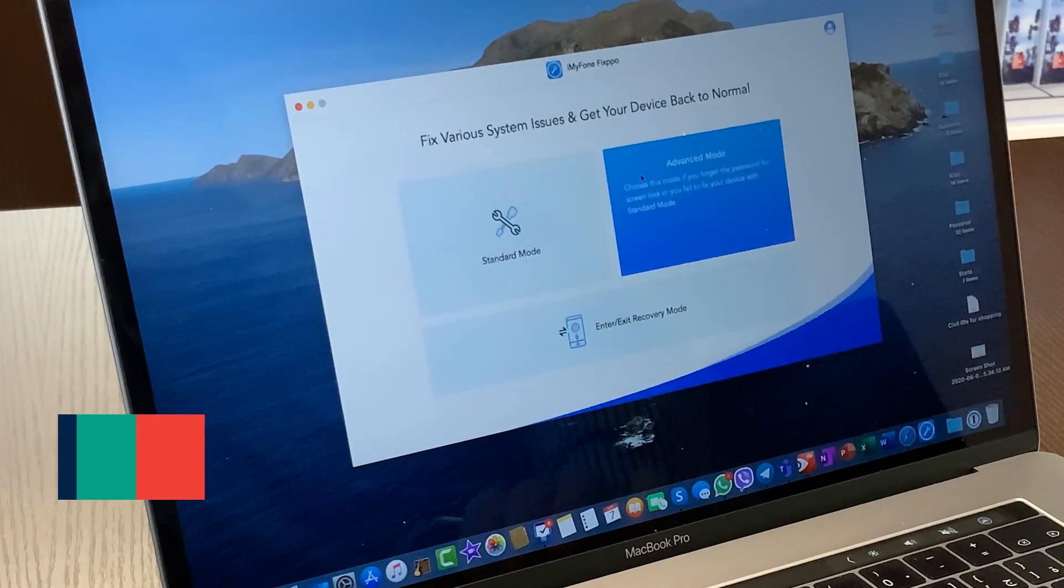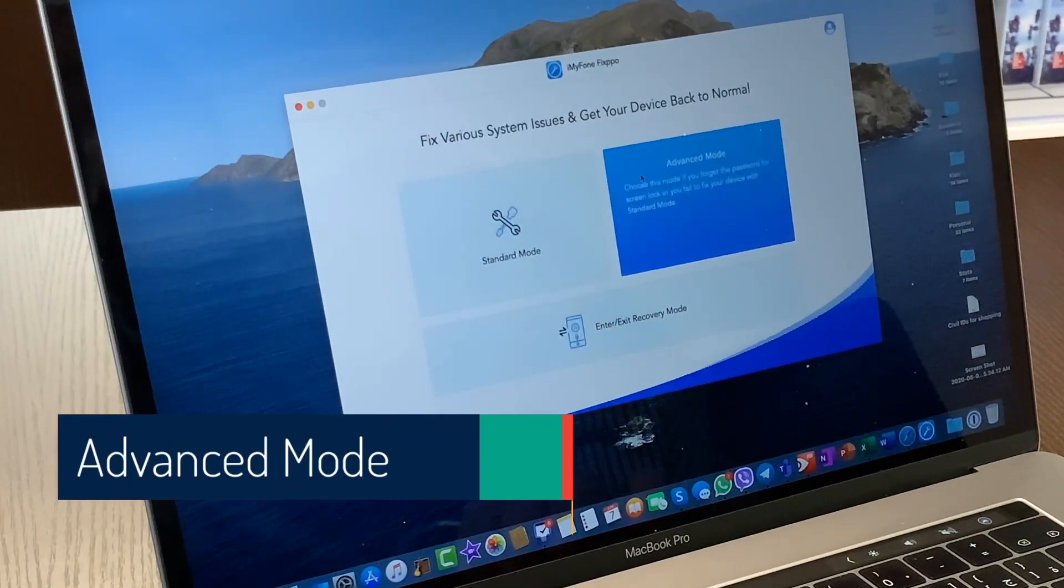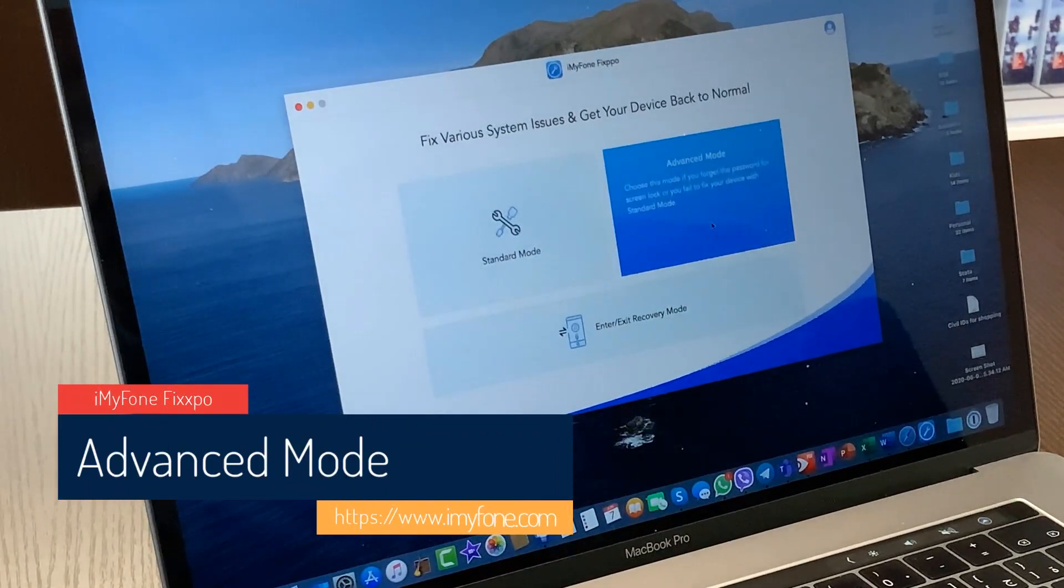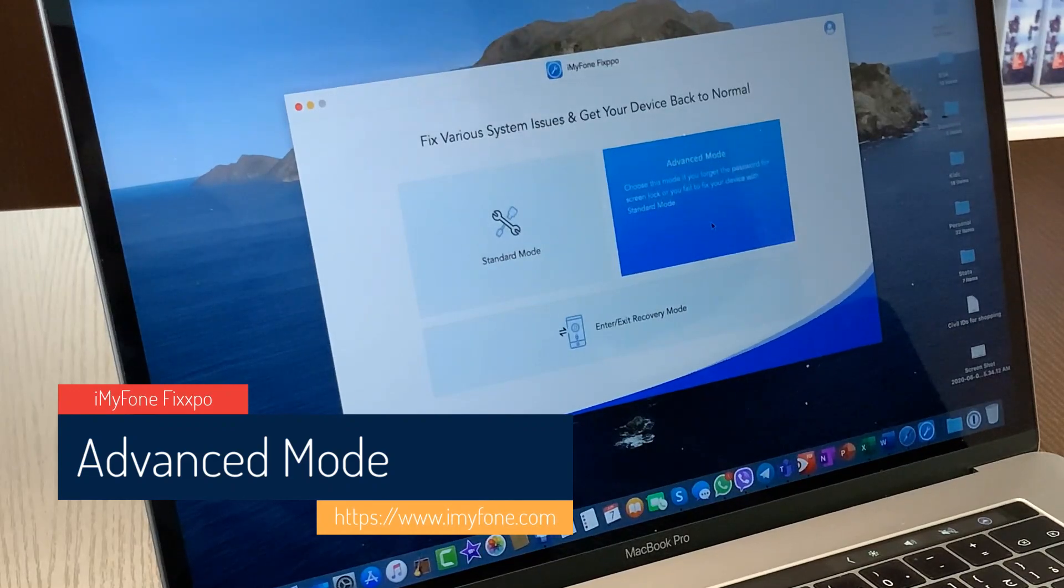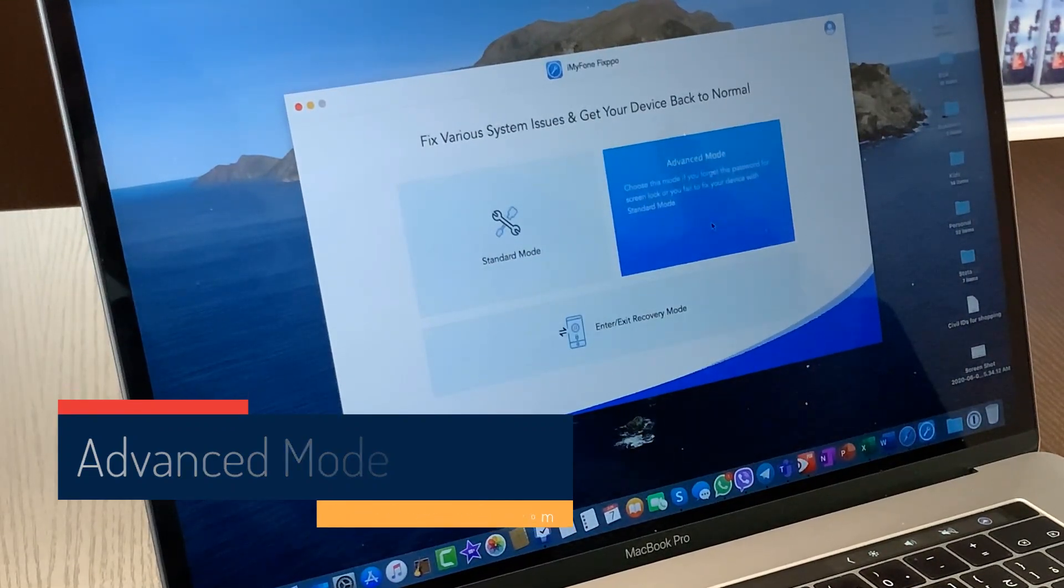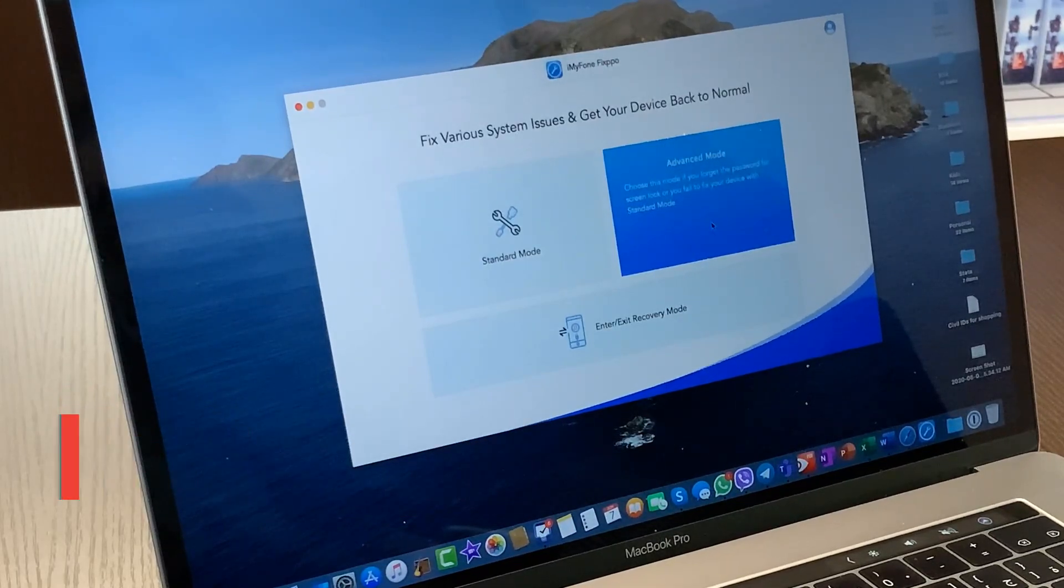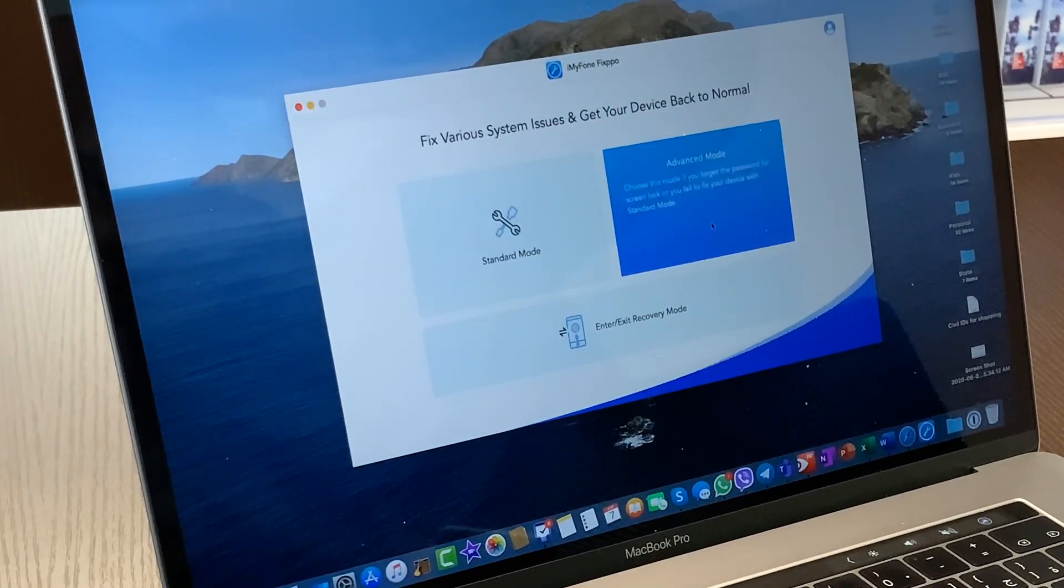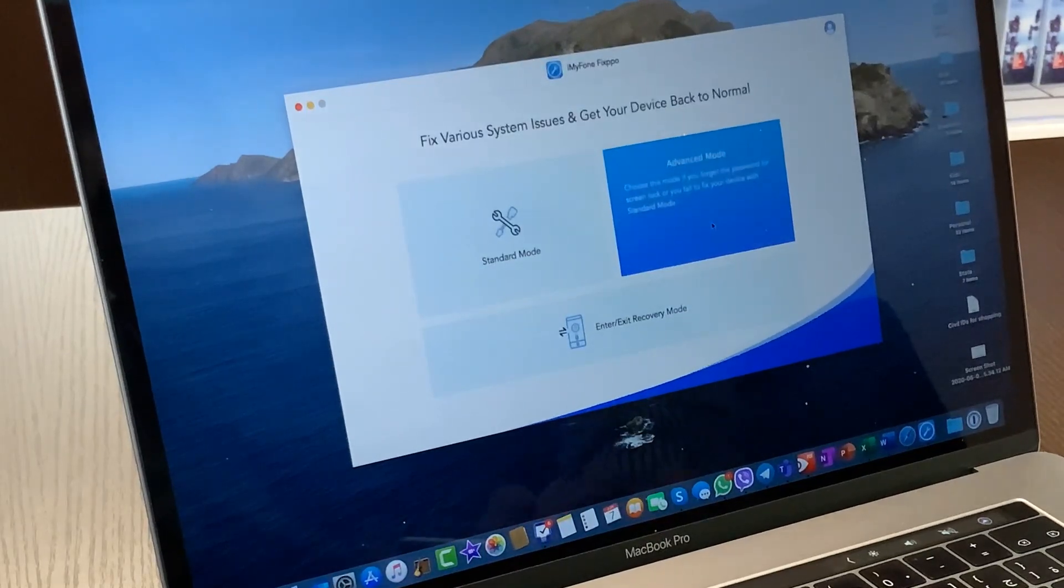The advanced mode here is that if you forgot your password, you forgot how to log into your device, you can actually try and fix your problems with this advanced mode for advanced users.